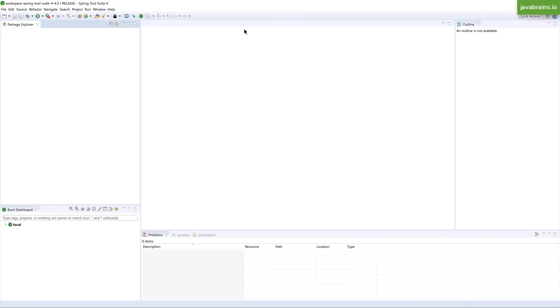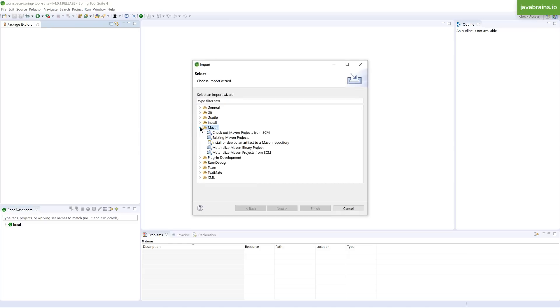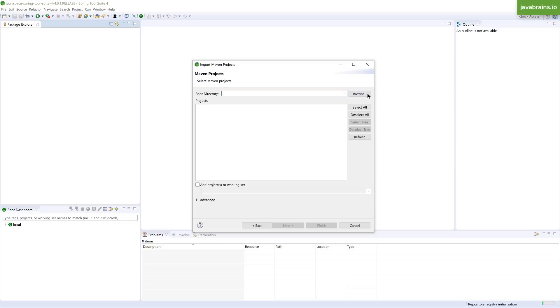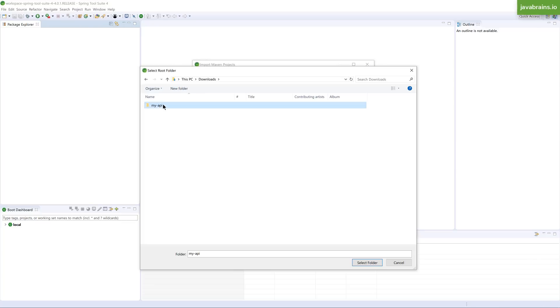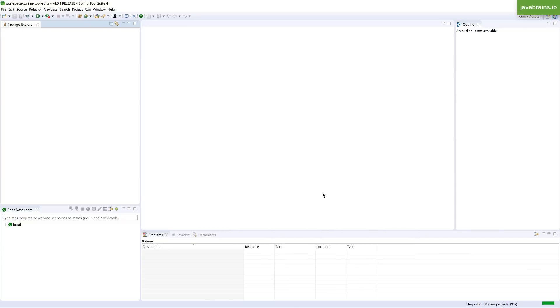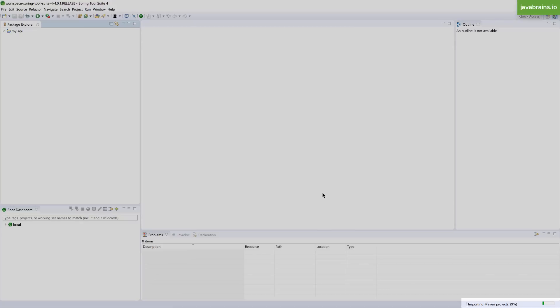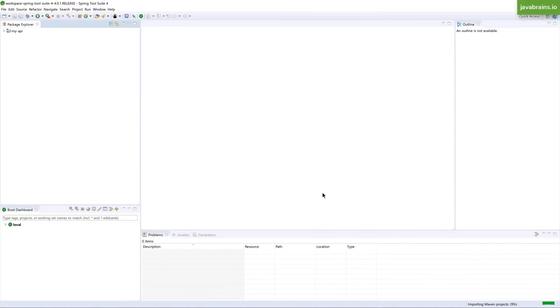And now in the package explorer tab, I'm going to right click and choose import. So this is going to let me import an existing Maven project. That's the option I'm going to choose, click next. And the root directory is going to be navigated to the directory that I downloaded and extracted. I'm going to click finish. And this is going to import the project that I've downloaded into the IDE. You can see at the bottom here, it says importing Maven projects. It's going to look at the pom.xml, it's going to see what are the dependencies that are configured there. So it's going to download all the necessary jars and add it to the classpath.